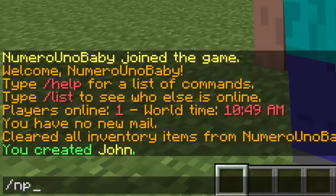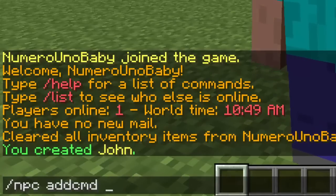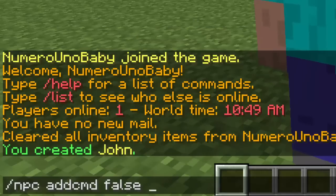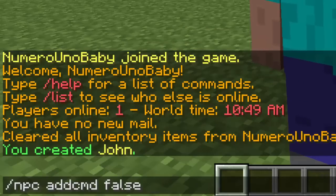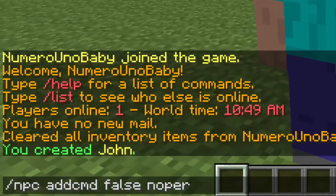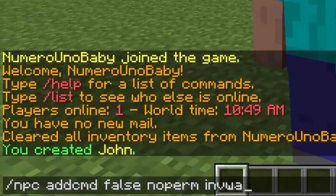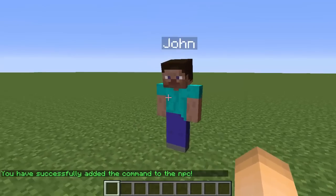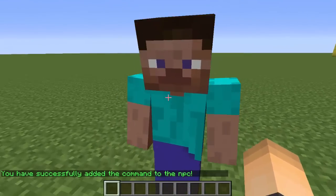You type the command /npc addcmd and then true or false — whether you want the command to be a console command or not. I'm going to type false, and then the permission node. You might have to go to the plugin and find the permission node you want to use, or you can just type noperm. Then you type the command — mine was inv warp — hit enter, and it's been successfully added. Now right-click and the command should work.